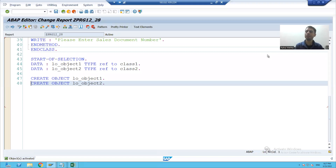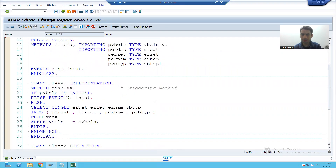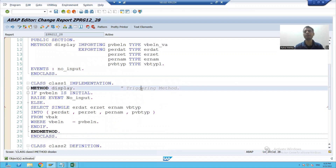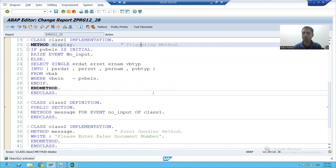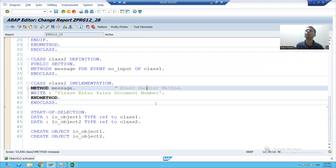Hello everyone, we will continue the topic. We wrote the logic for the triggering method and the event handler method. Now we have to call these methods.